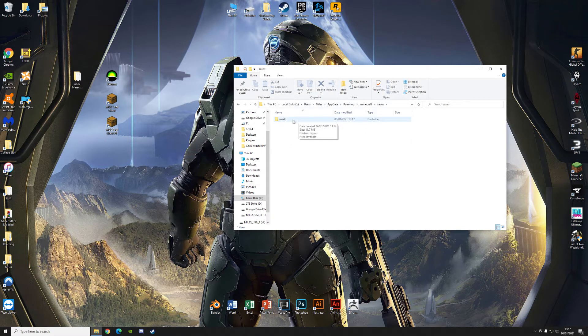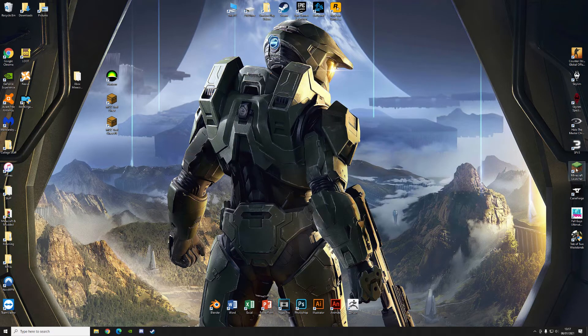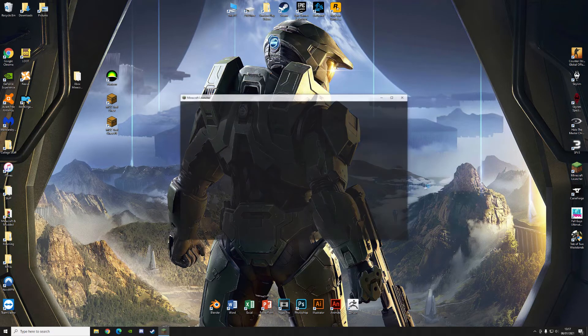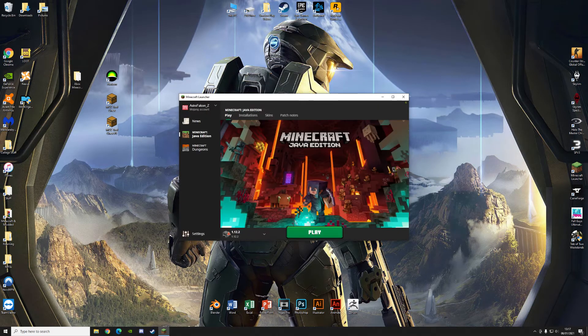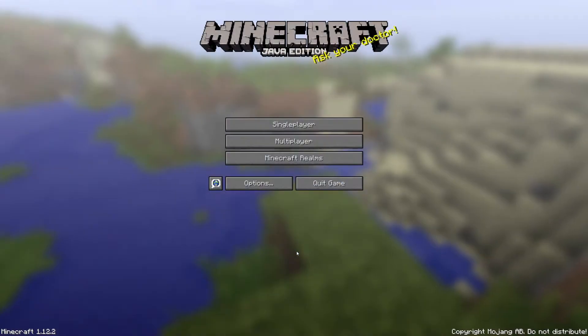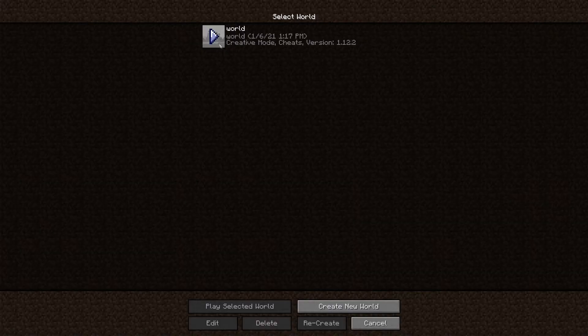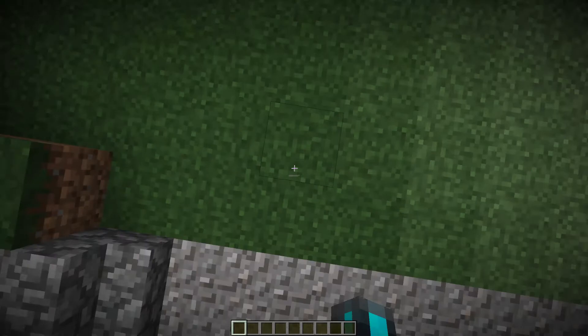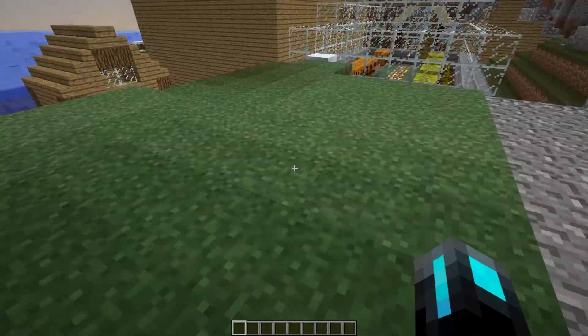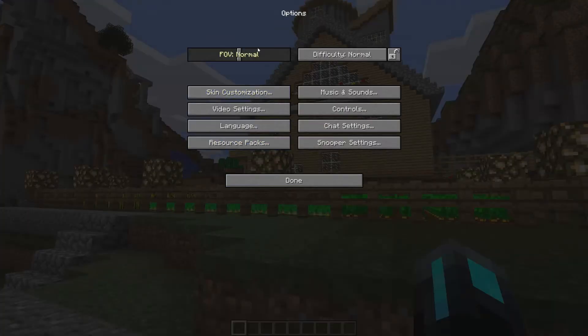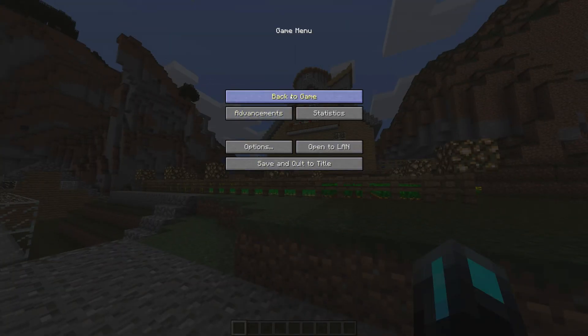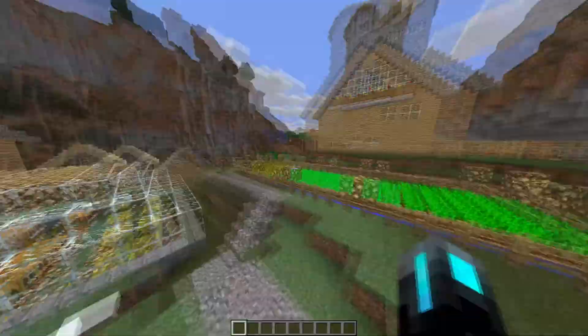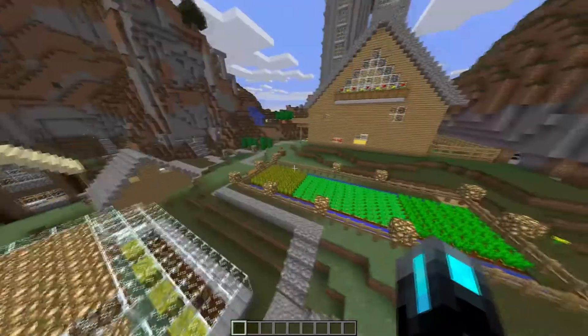But yeah, we can load up Minecraft 1.12.2 now. Play. There we go. Go to single player. World. World. And here we are. Let's turn up that FOV. And here it is all in Java edition. So yeah, it all works now. This is definitely Java edition as you can see.